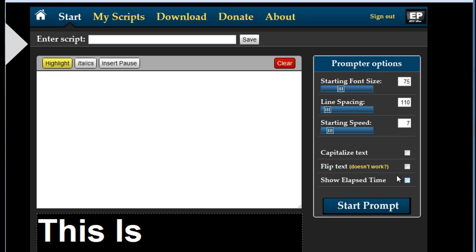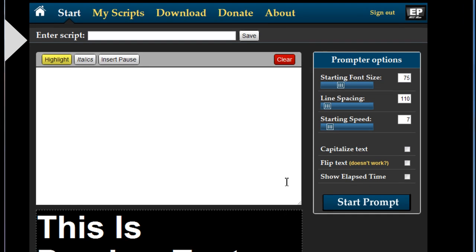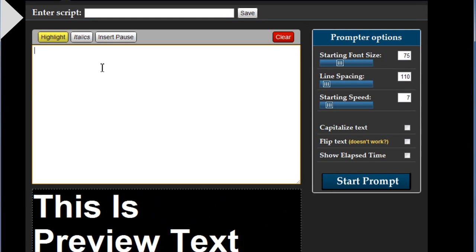First off you'll see that the interface has been changed a little bit. Things are basically in the same place as they were before but they look a little bit snazzier. Here as before you have your script writing pane and here you can just type in some text.